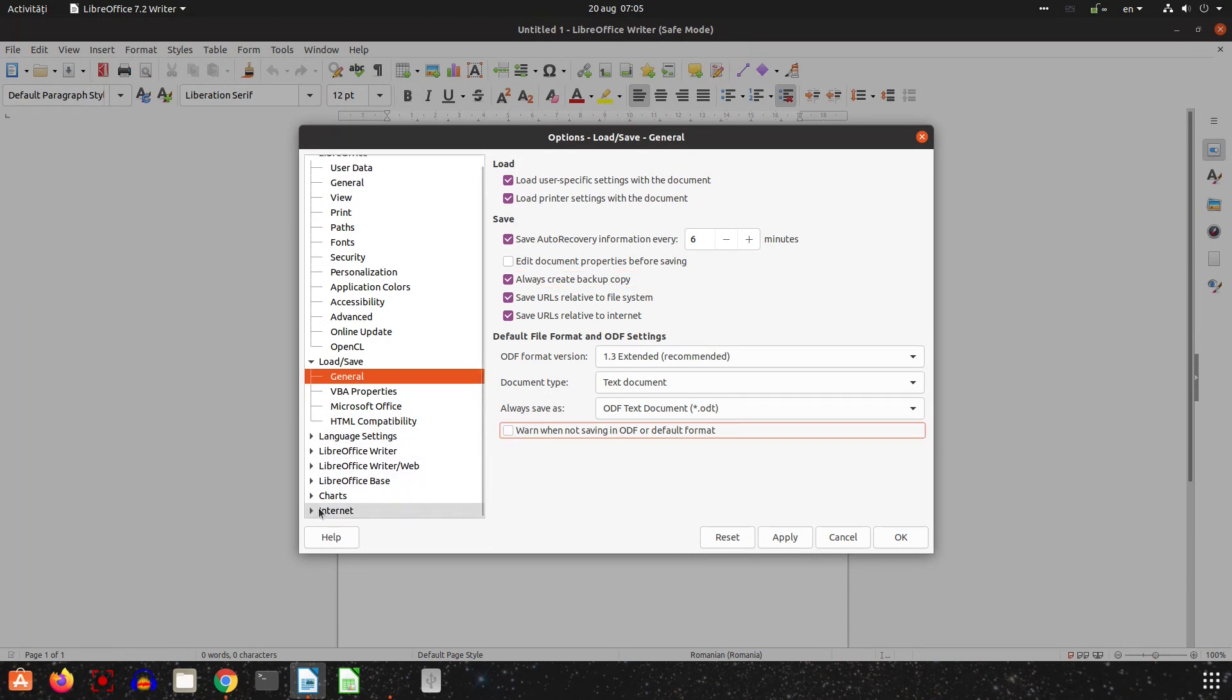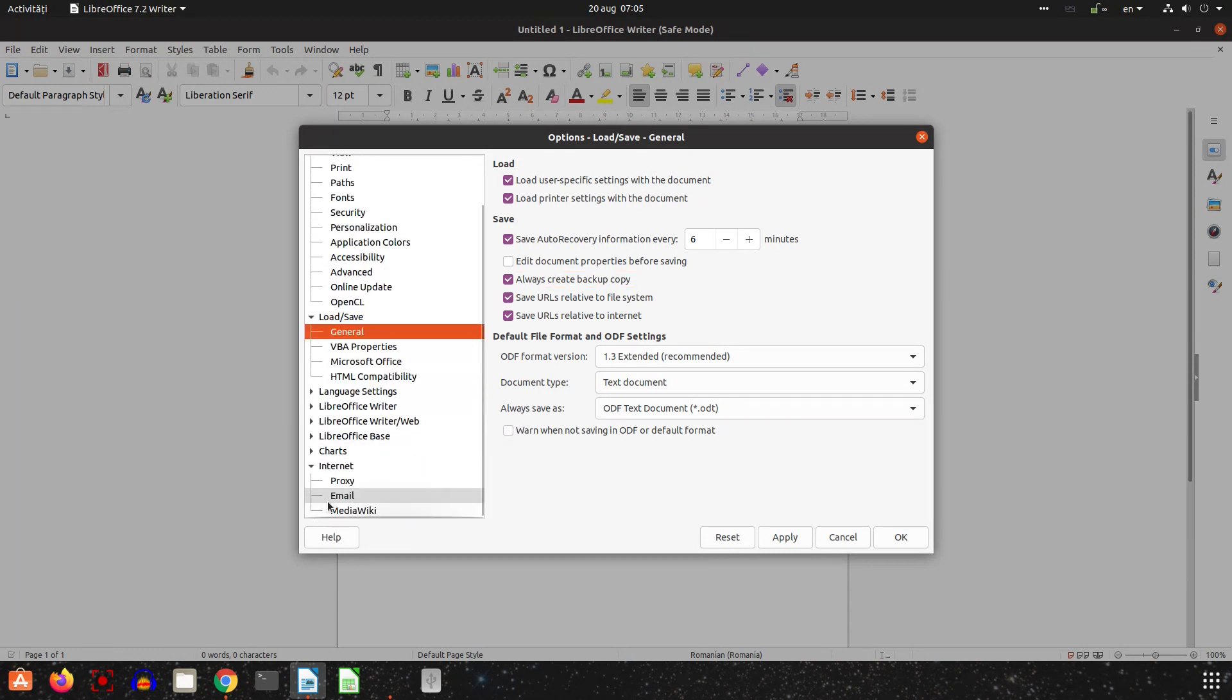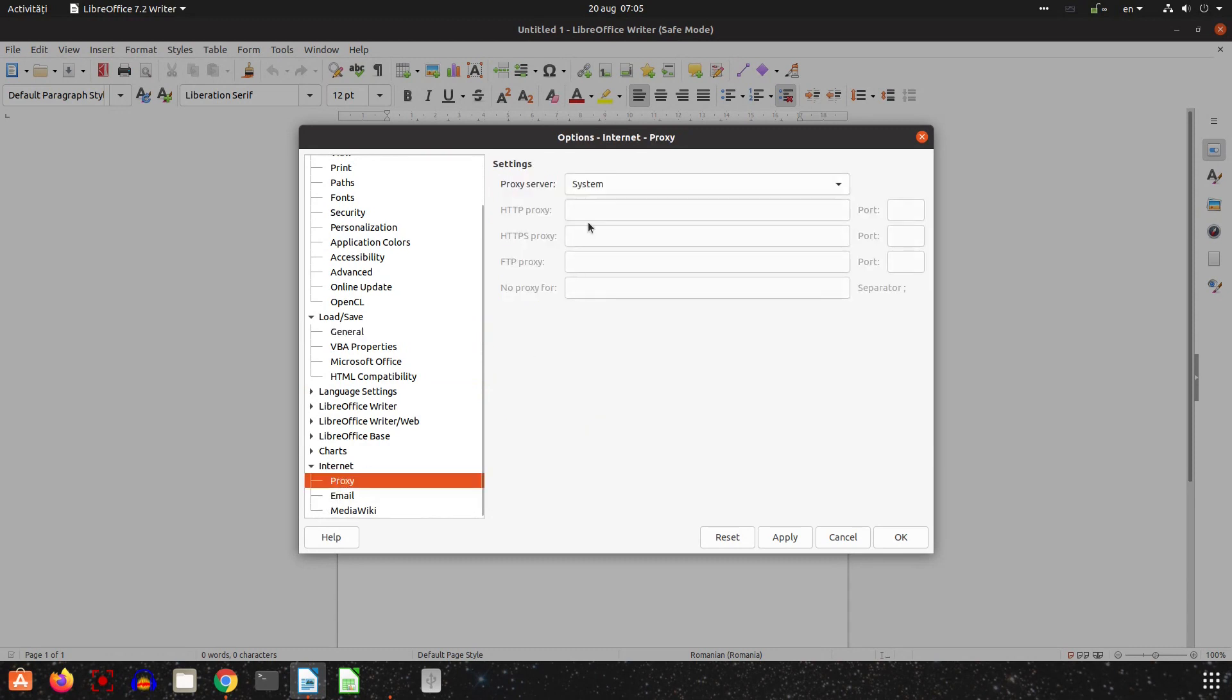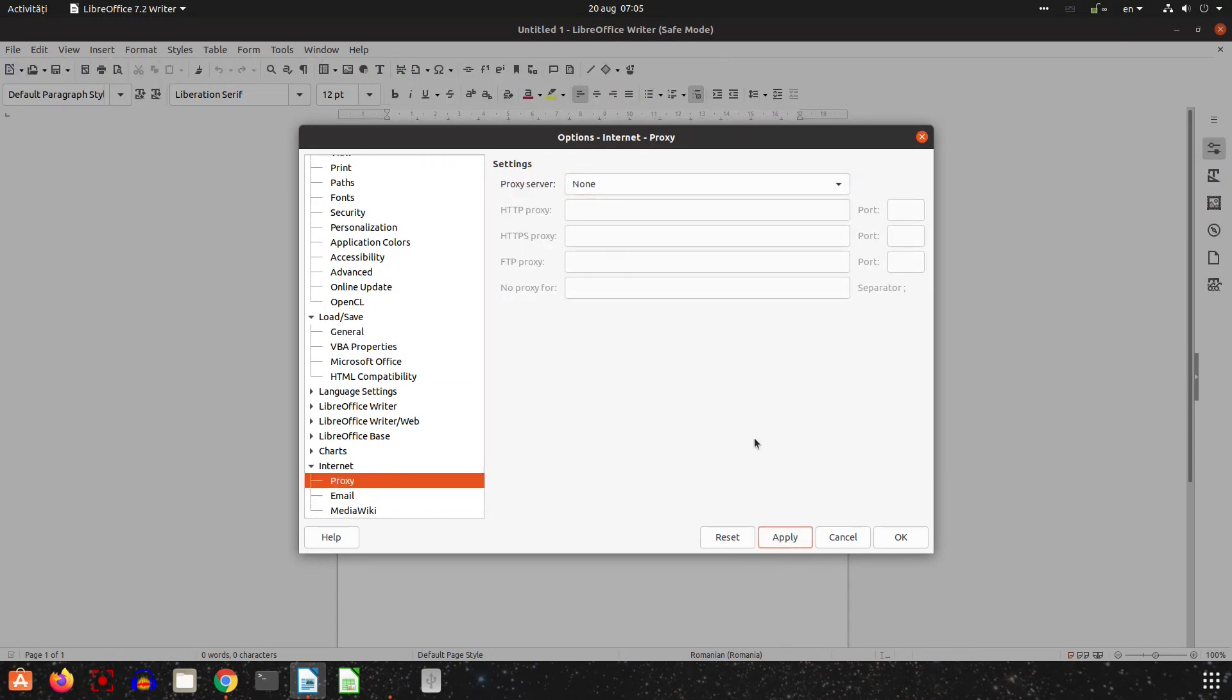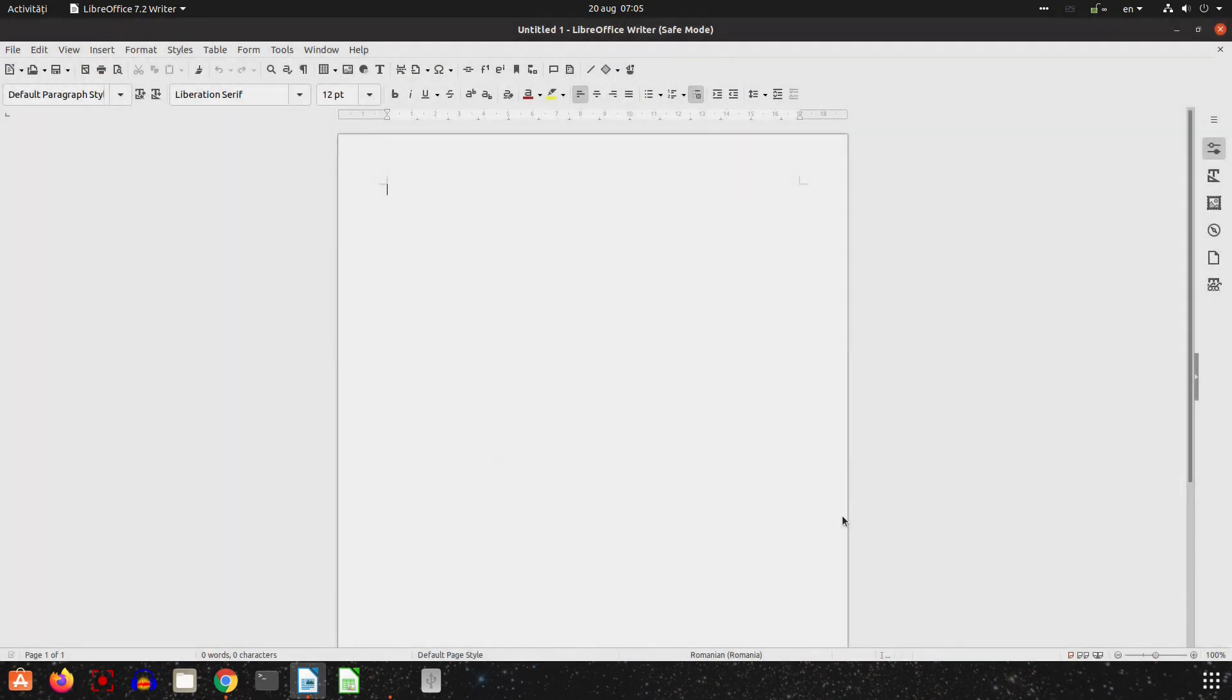And from Internet I check None for proxy server, and now LibreOffice will open faster and this is the setup I like for LibreOffice.